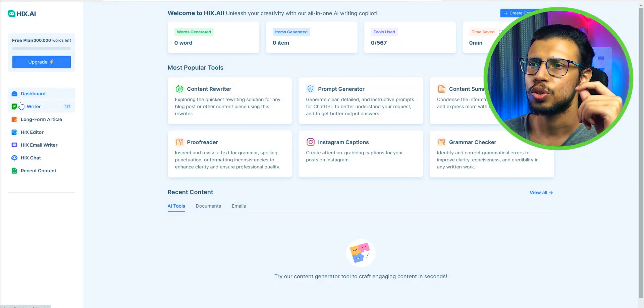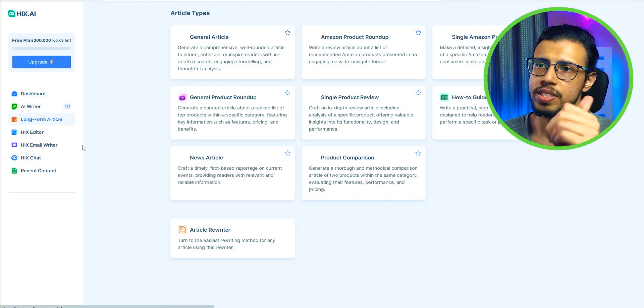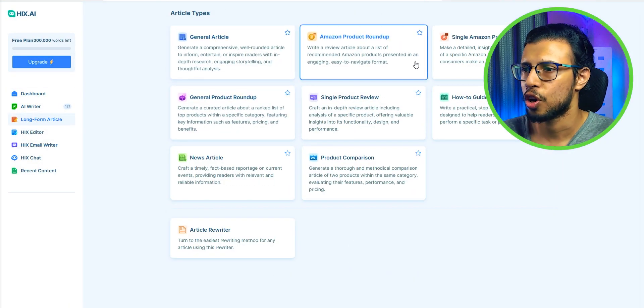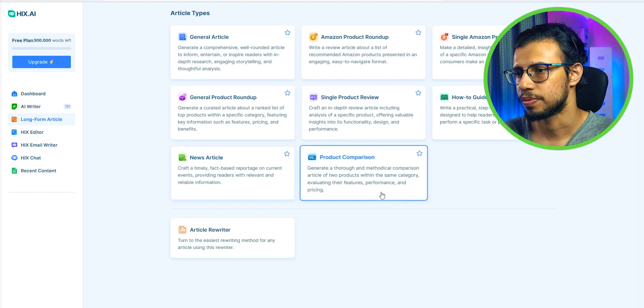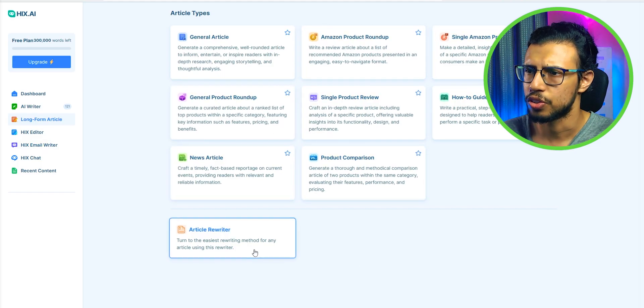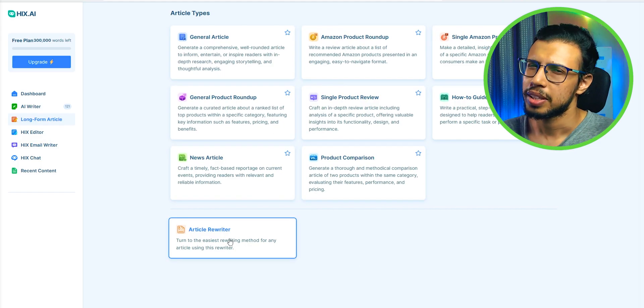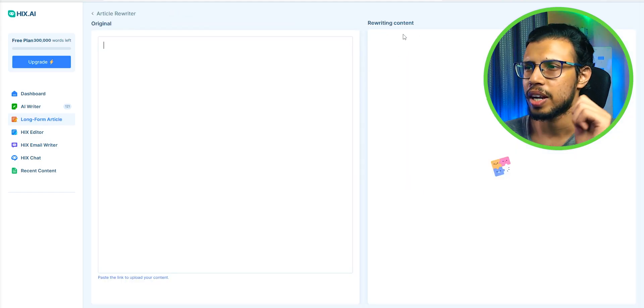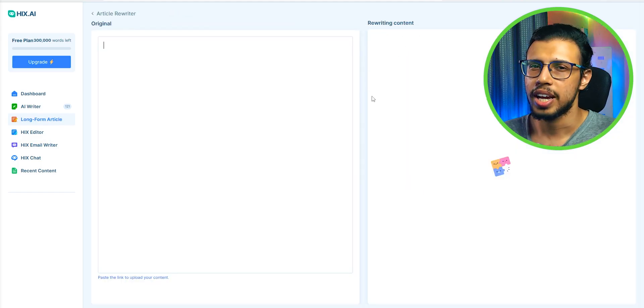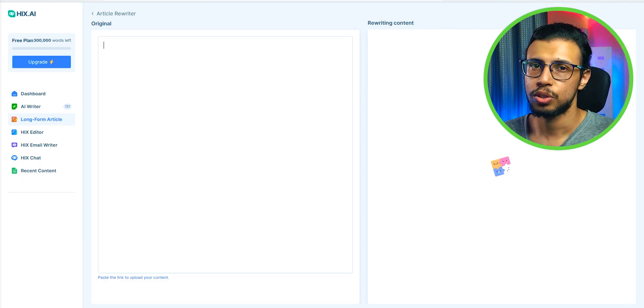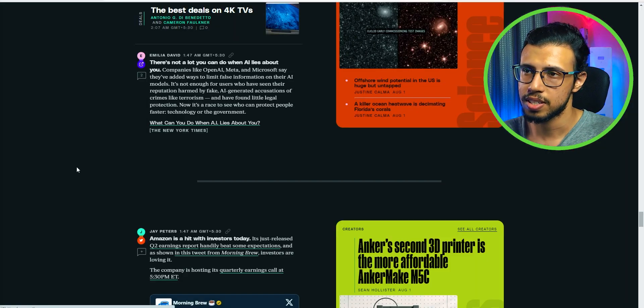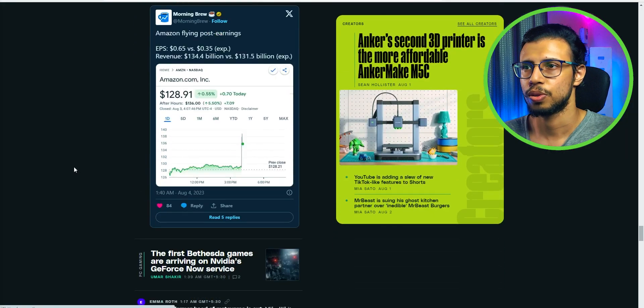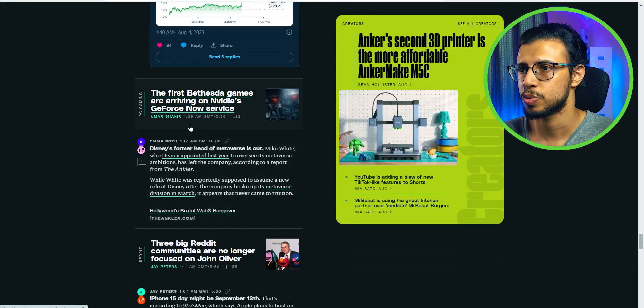How about I go to the dashboard and select this long form article section. There's an article rewriter. I mean that's one area where I've seen most AI tools struggle to rewrite existing articles. So let's see how well this one does.